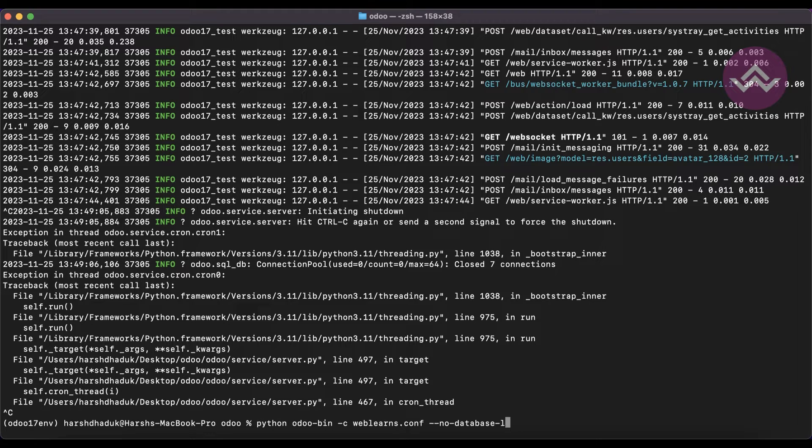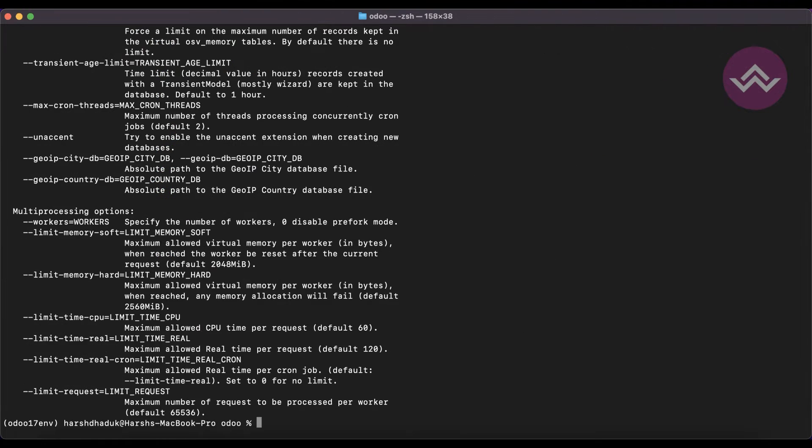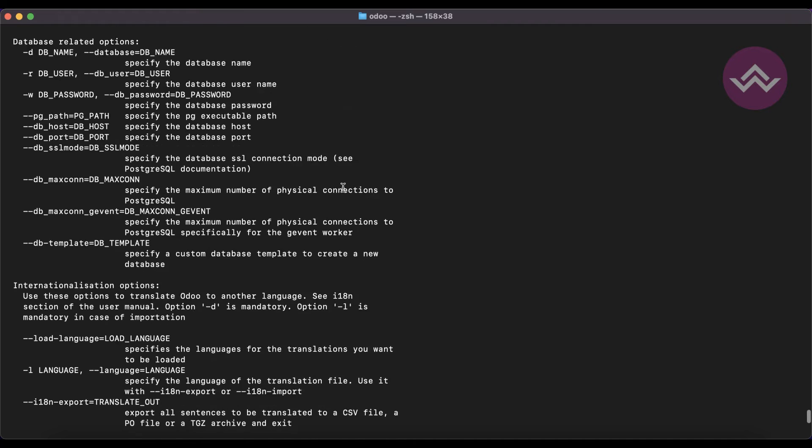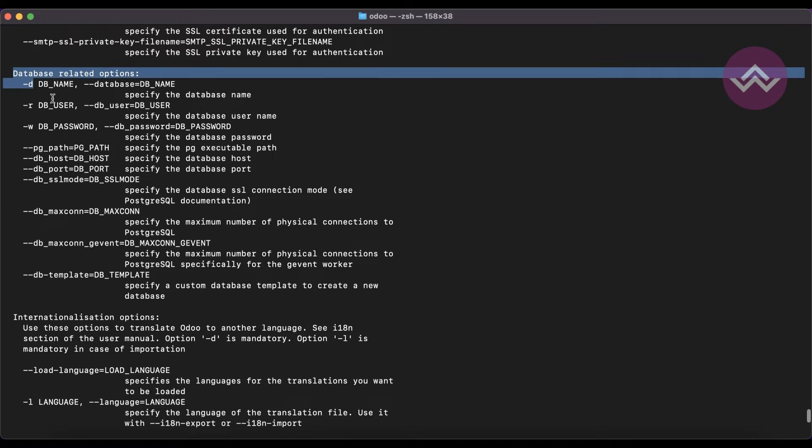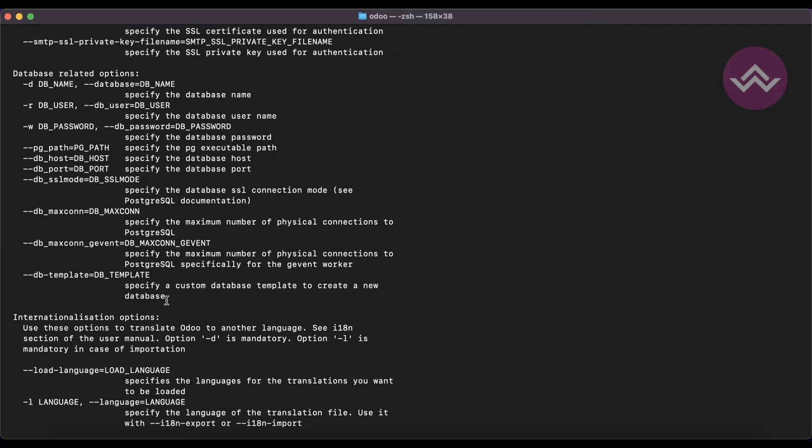First I will stop the service, remove all the commands, and I'm going to use --help. Here you can see the database related CLI commands. If you remember, we already used -r and -d.